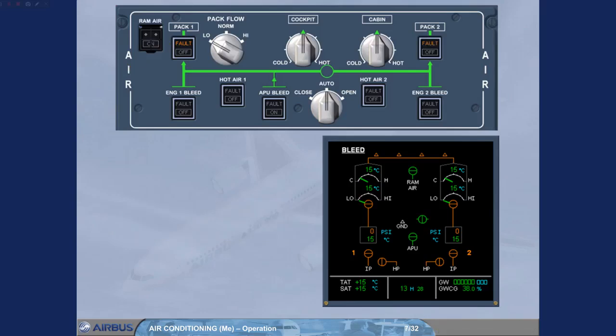We have pressed PAC2 push button and switch to ON. As for PAC1, there is no available bleed air to PAC2.